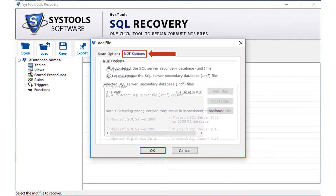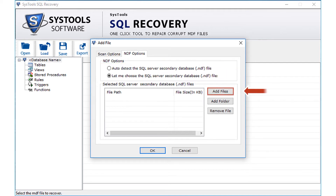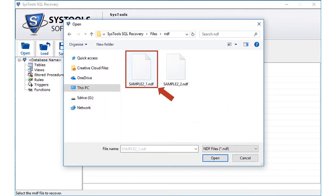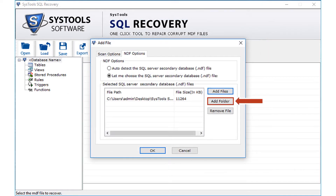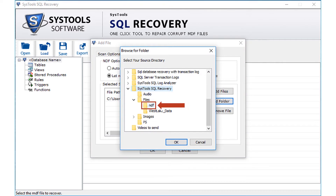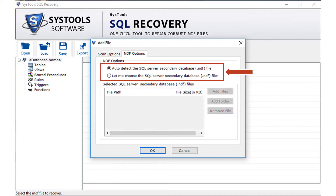Now let's select the MDF tab options. Below you can see two radio button options. The first is the auto-detect option, and the next option lets you choose the MDF file manually from a desired location. Click the add file button to add files, select the desired file, and click open. There is also an option to add a folder — select the folder and click OK. You can also click the remove file button to remove already selected files. In this example, let's continue with the auto-detect option to select MDF files.